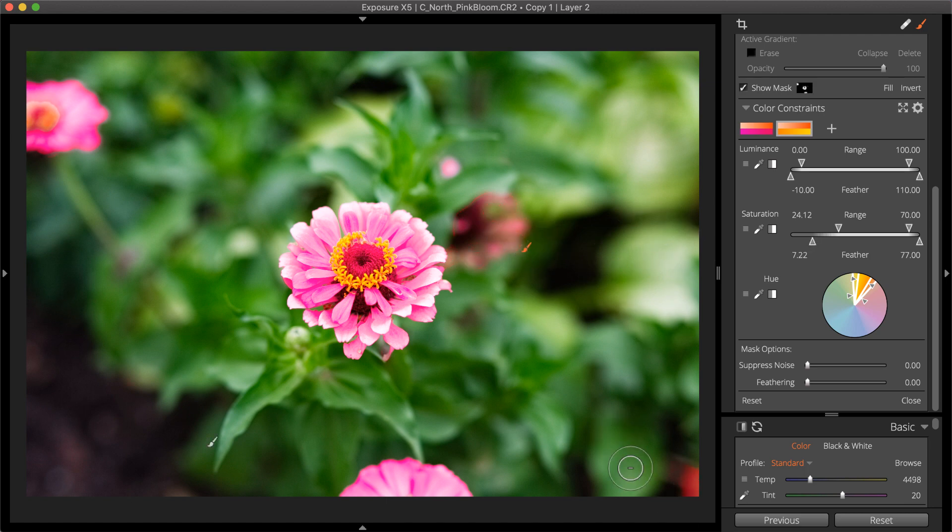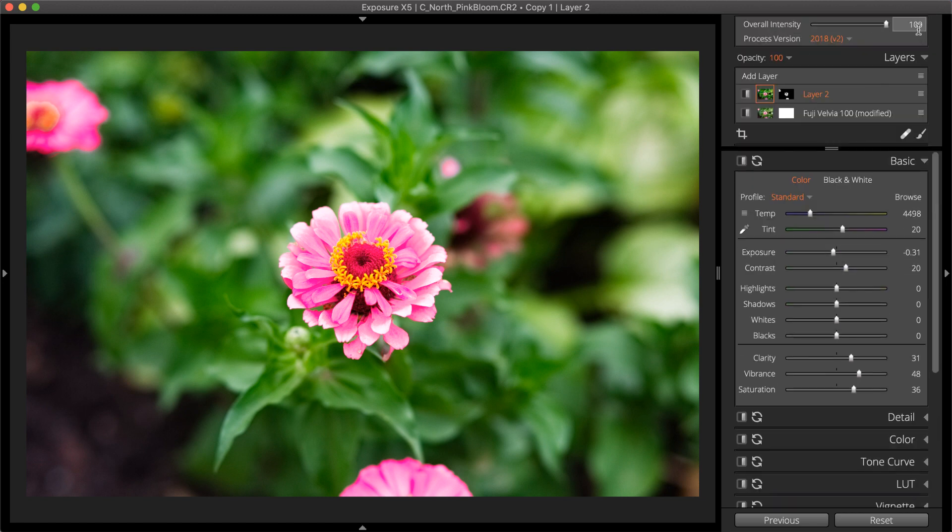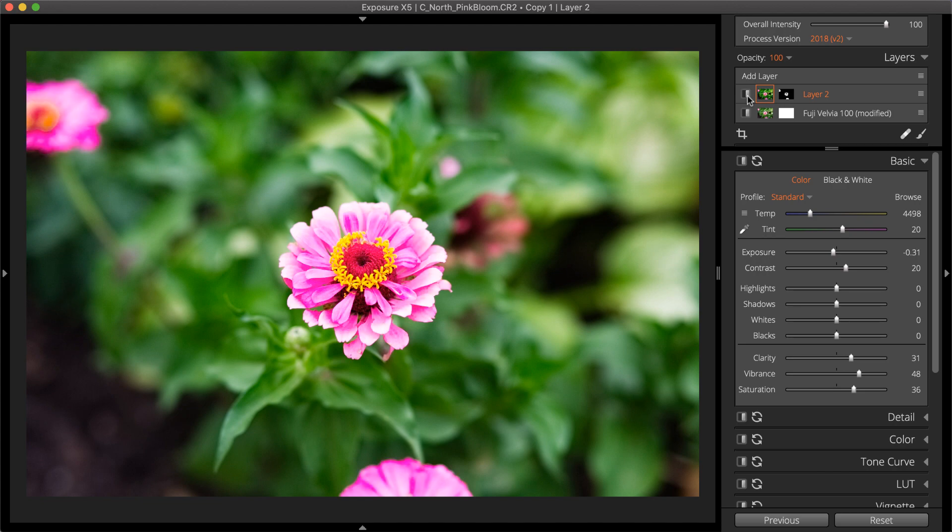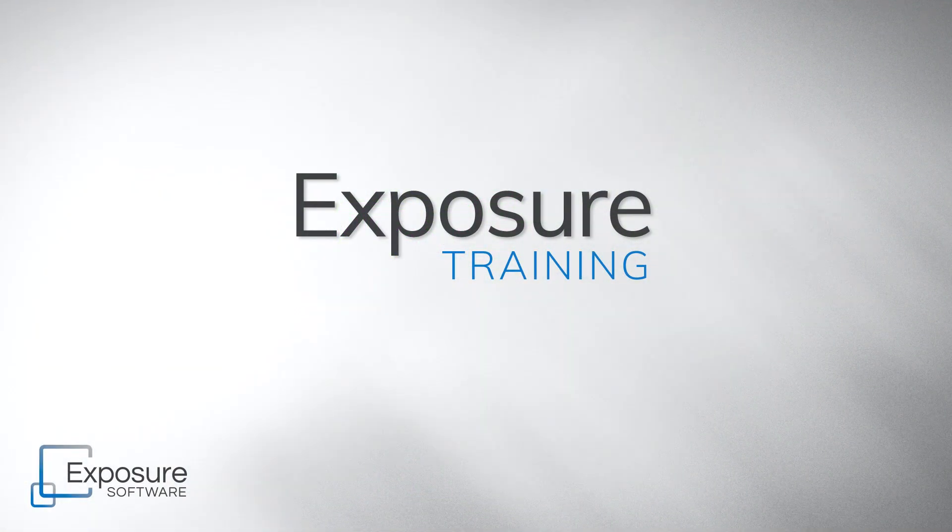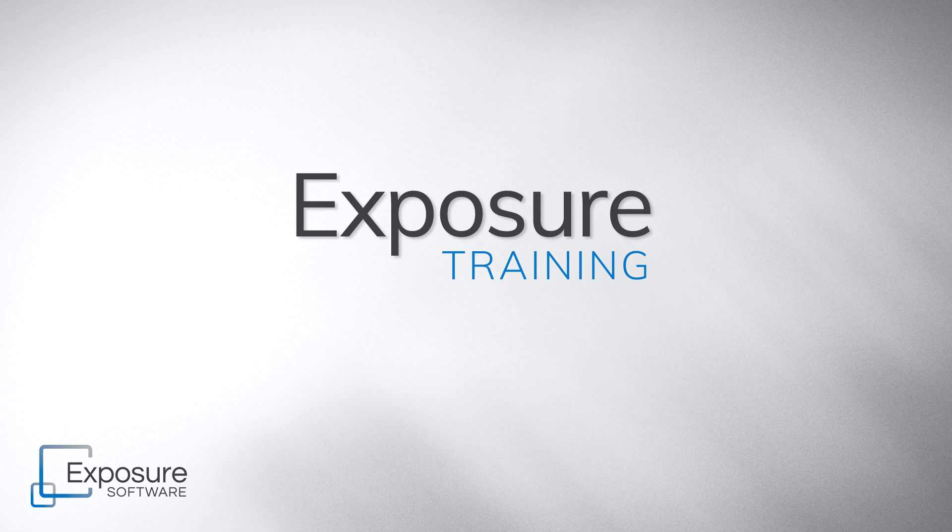As you can see, defining a layer mask with multiple color constraints makes it easy to create detailed selections. Give it a try on your own images and see how it can expand the control you have when editing. Check out Exposure.Software for more videos and other great information about Exposure.